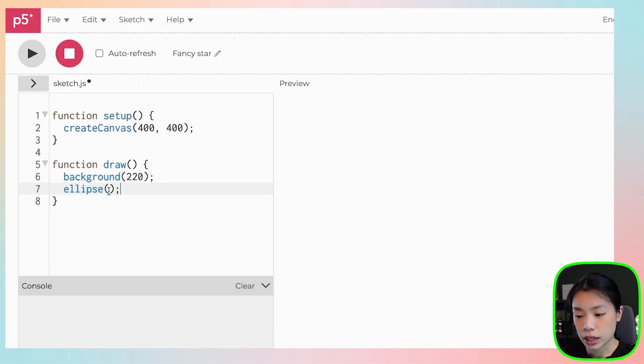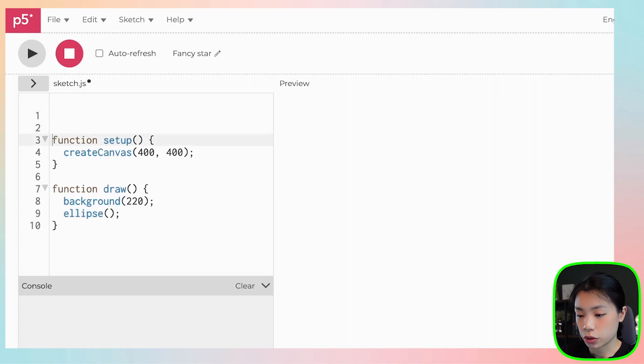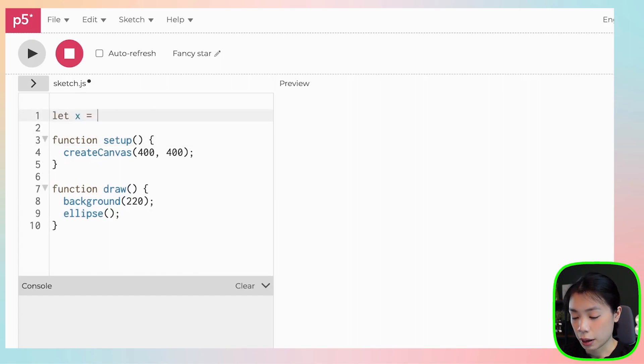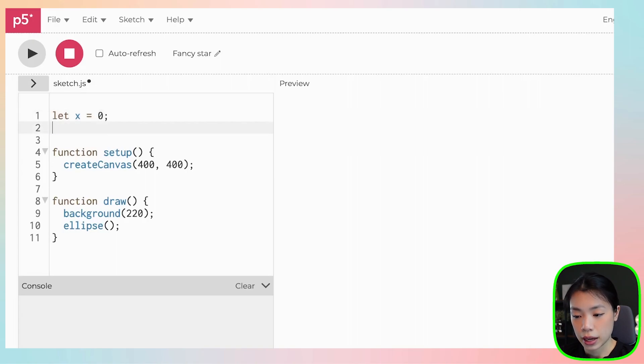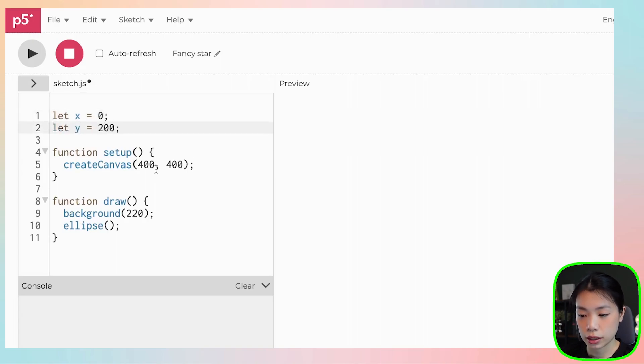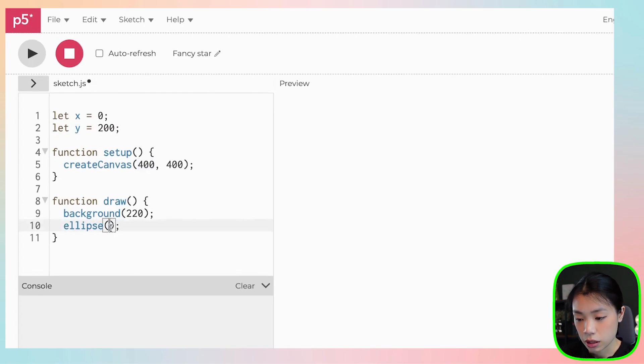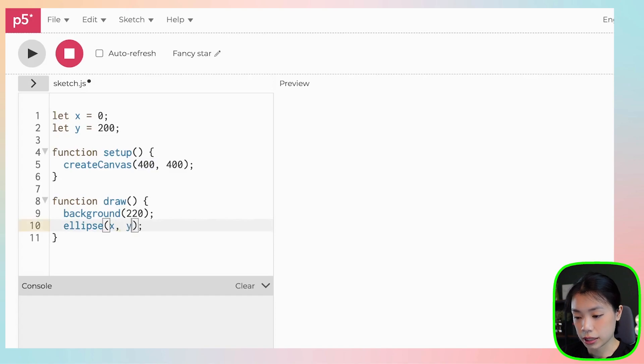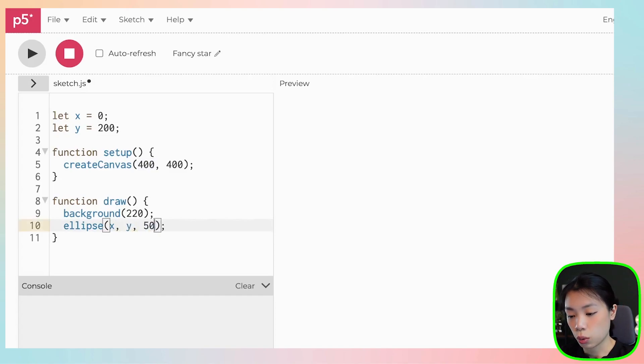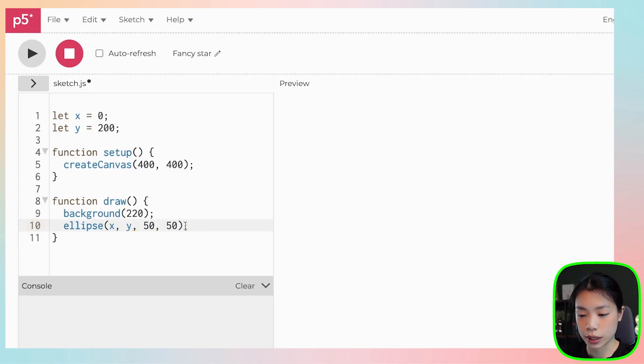So instead of hard coding, I'm going to create two variables, x and y. I'm going to give x starting location at zero, and y will be at 200, which is going to be at the center of the height. So then I just put in x and y here, and the width and the height will be at 50 pixels.